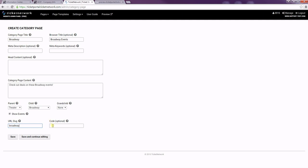And then the code is if you wanted to rank the page. So if you wanted Broadway to show above the other theater categories then I can do this in here. I'll hit save.